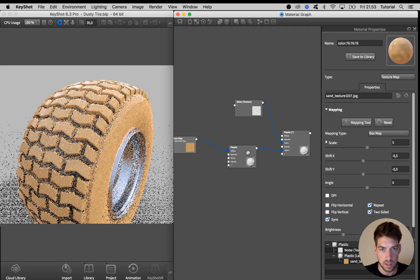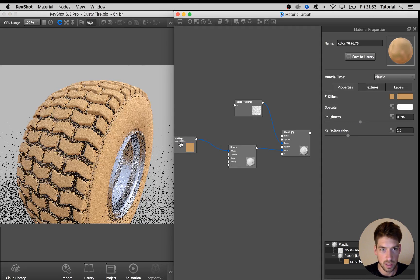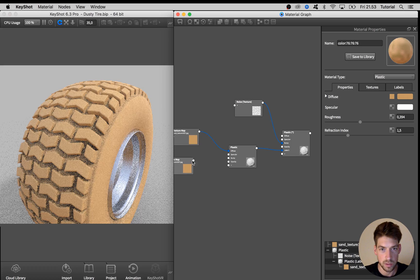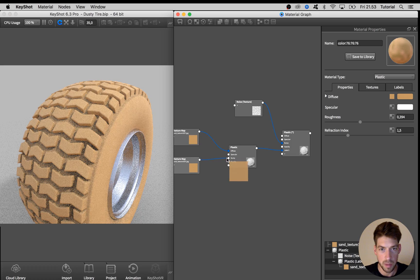And then I'm going to adjust the roughness and I'm going to use this map as well for the bump mapping.